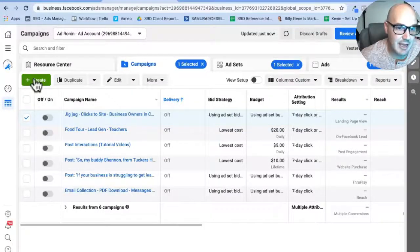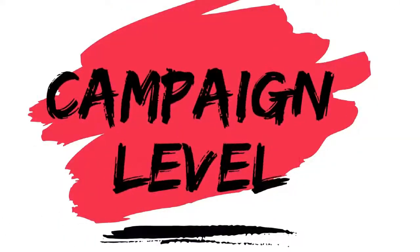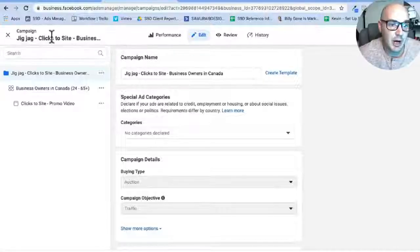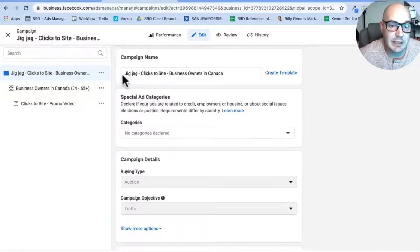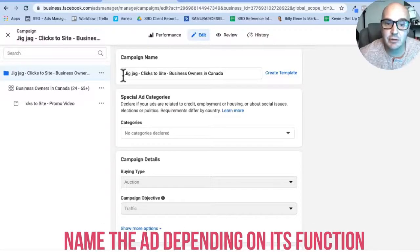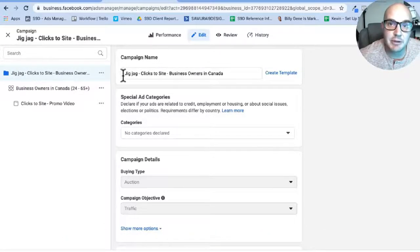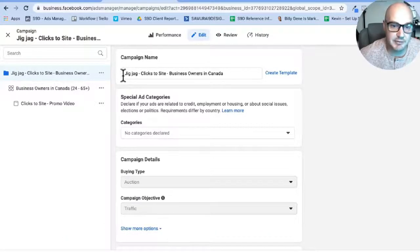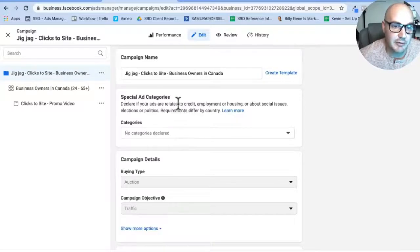So once we are here, you're going to start off by hitting this big green Create button to get into the ad. At the campaign level, what we do is basically we name our ad according to what we want the function to be. We pick the objective of the ad at this level.